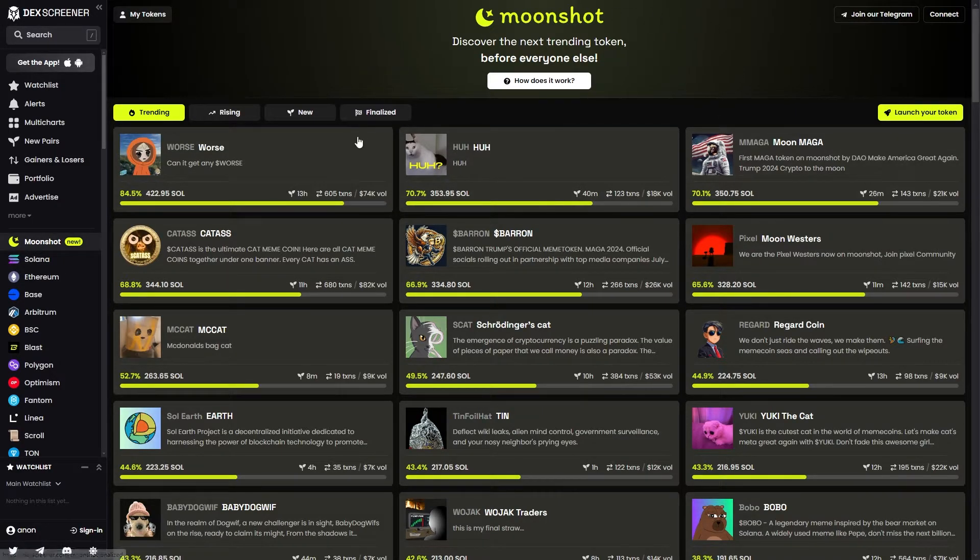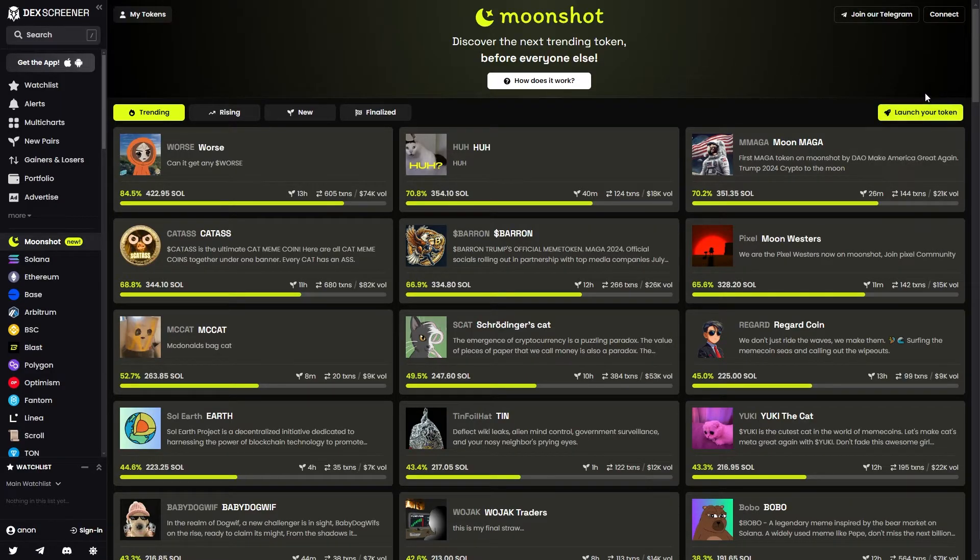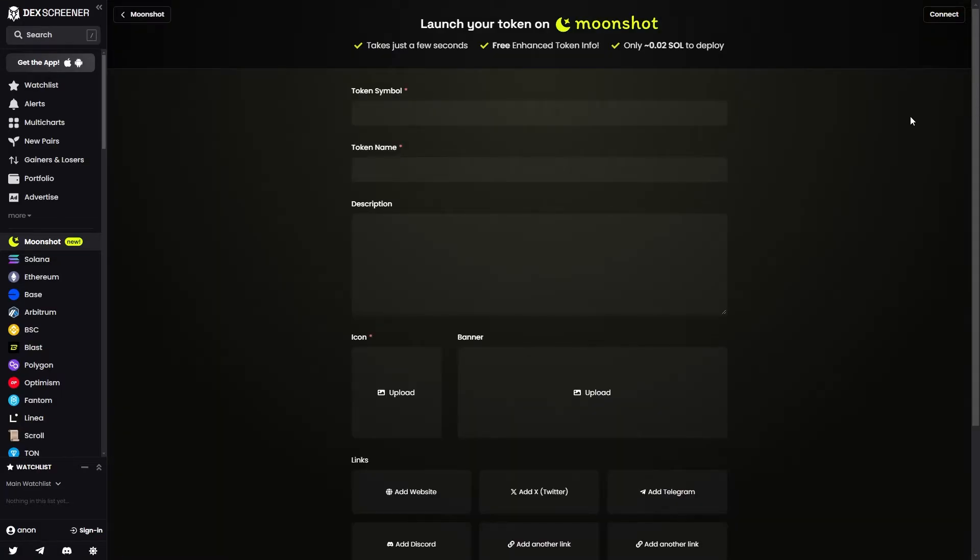That will then take us to this page. From there, we can see this yellow button near the top right corner that says launch your token. So we can click on that, and that will then take us to this page.